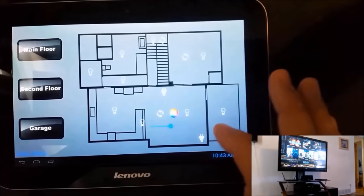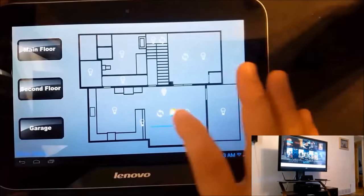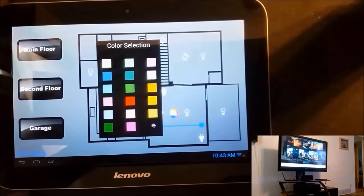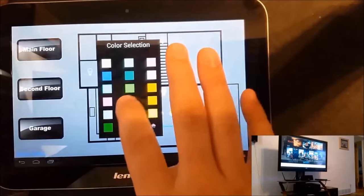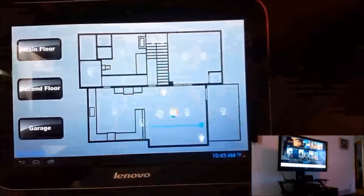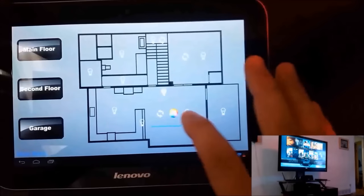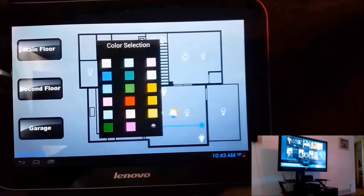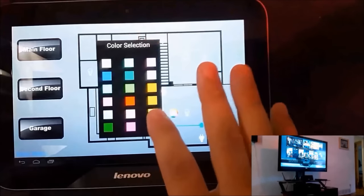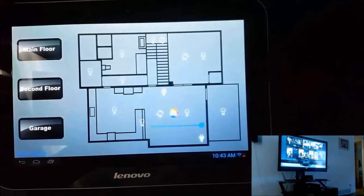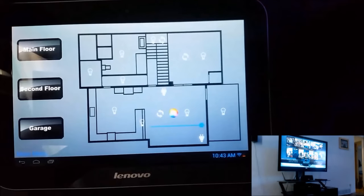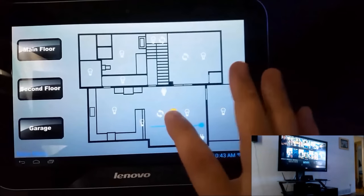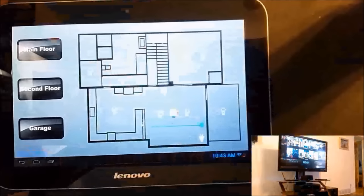I can set the dimmer to whatever brightness I want. And then I can also select color palette. So I can do red. I can switch it over to any color, really, that's on this palette. I can also turn on disco mode. And then, of course, I can set it back to white.